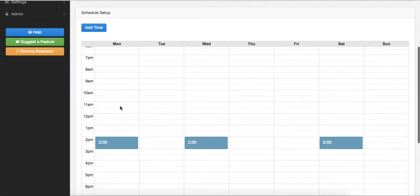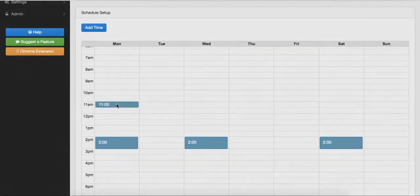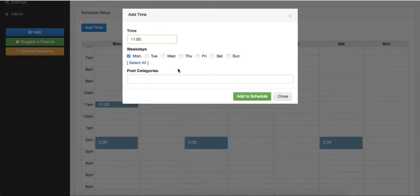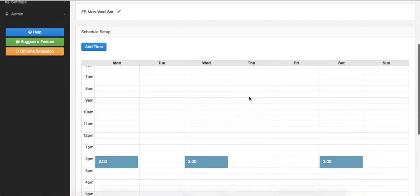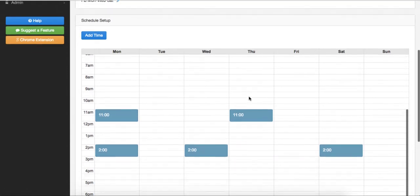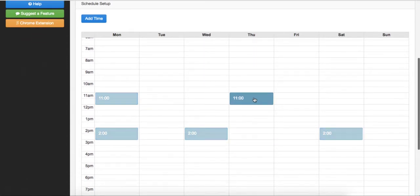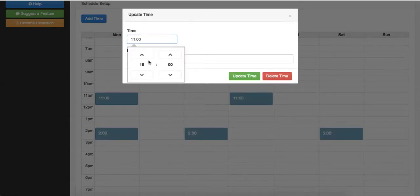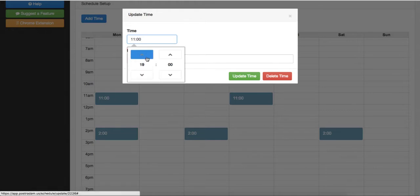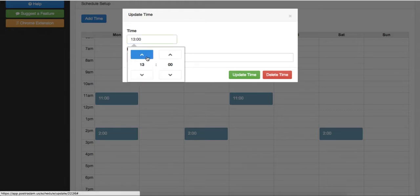You can also add times from the calendar by clicking on any of the days and times in it. To edit a time, click on it from the calendar to update or delete it or simply drag and drop it to a different day and time. Think of these time boxes as placeholders.